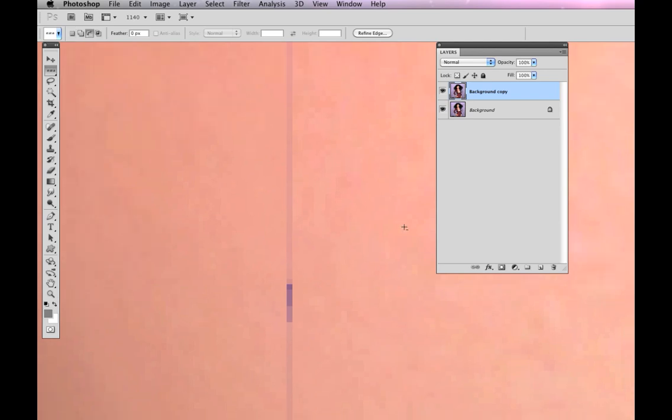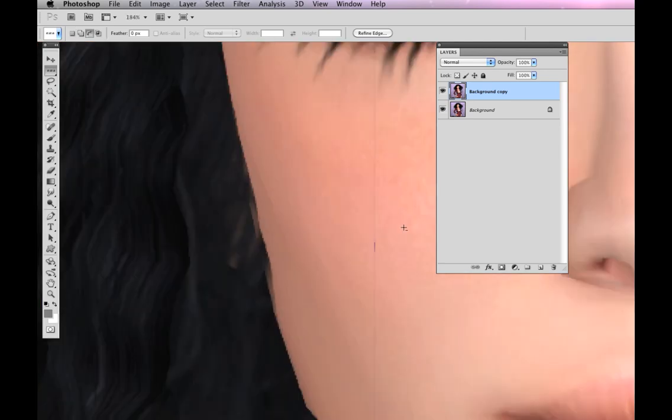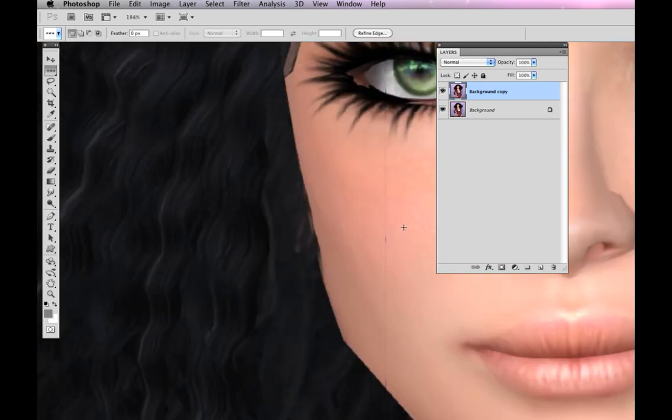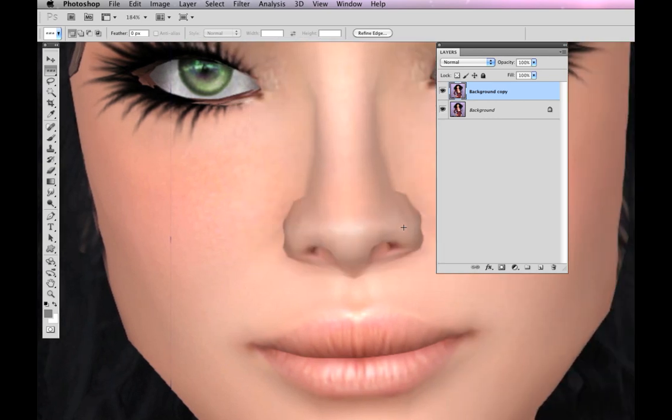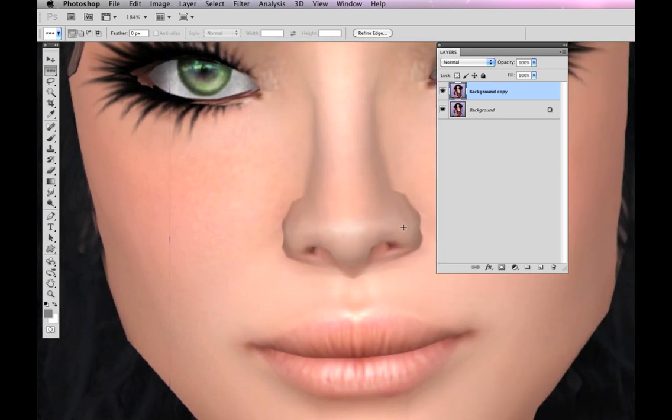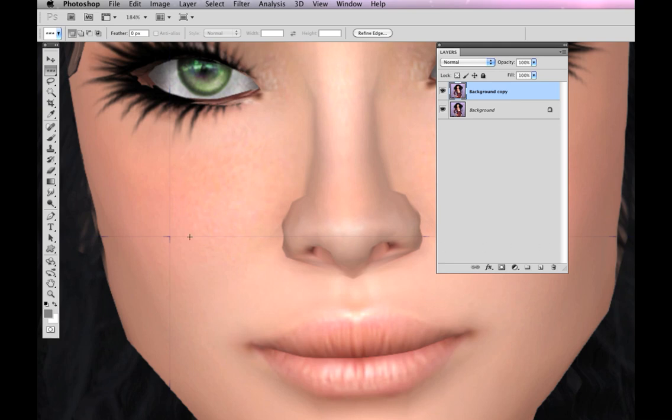Now I'm going to zoom out so you can see the nose where that line went through before, and I'm just going to undo and redo. So undo, here's that line. It goes all the way across the face, and I'm going to redo that.